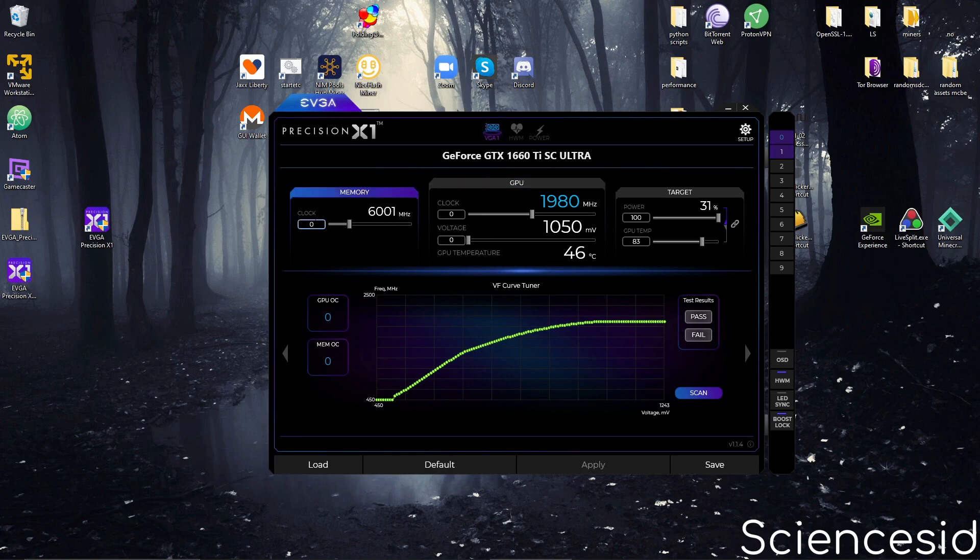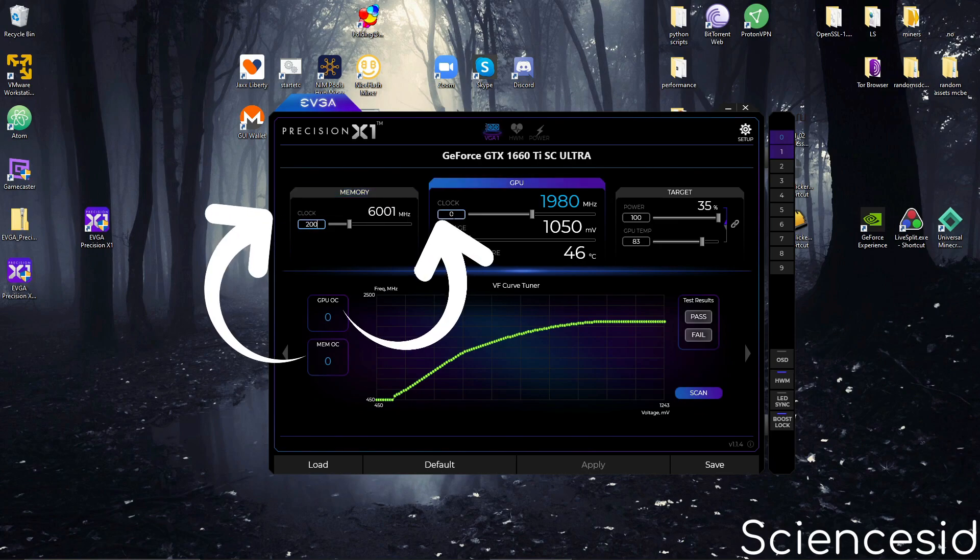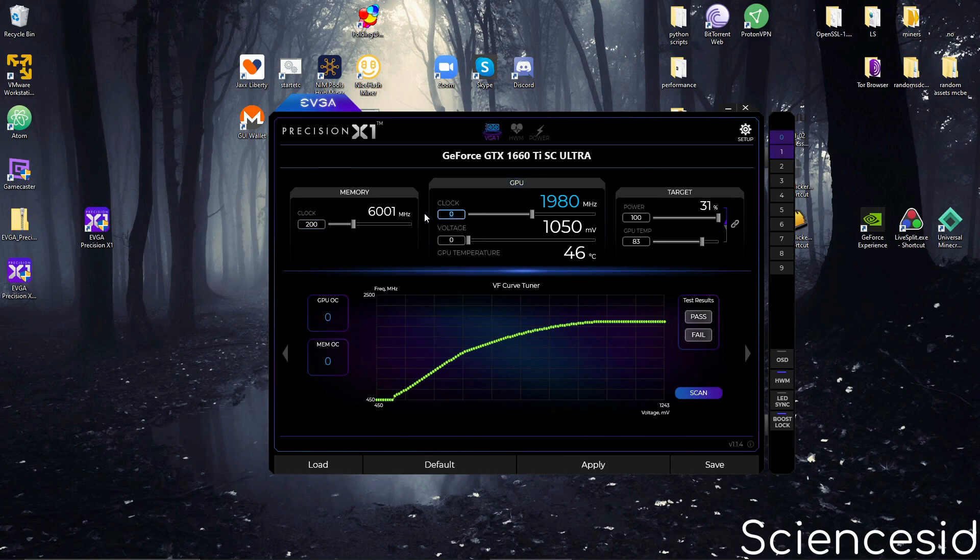For mine, it would say 80 and 200. So what you would do is take the memory clock and enter it into here, and then find the GPU overclock and enter it over here.